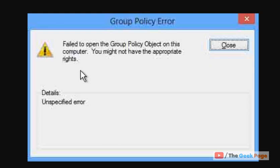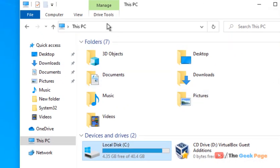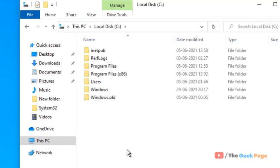Hi guys, if you're getting this error 'Failed to open the Group Policy Object on this computer,' let's see how to fix it. It's very easy. Just open your File Explorer and go inside your C drive.